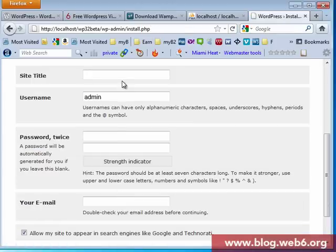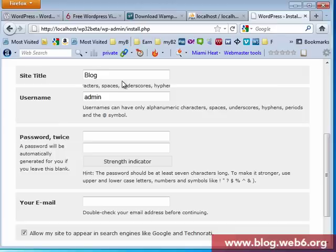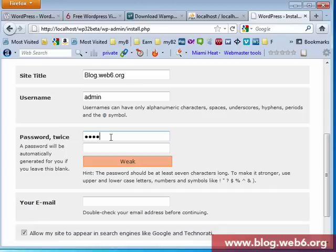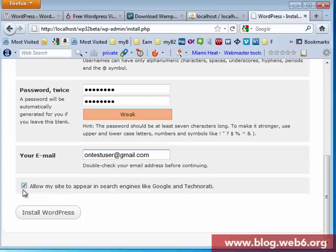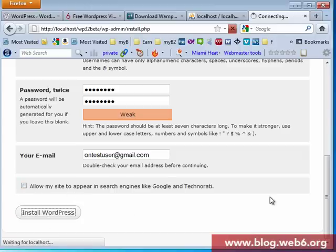Now site title. So I'm going to name it as my blog, blog.web6.org. My username admin doesn't matter. And my email address is unquested email.com. Because this is a demonstration, I will not allow my site to appear in Google. Install WordPress.